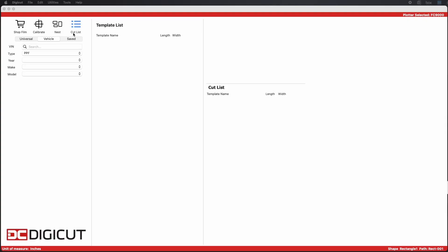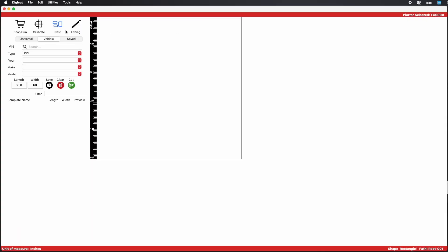To get to the Shapes feature, first go to the Nest view. Then click on Editing to bring up the Editing side panel.